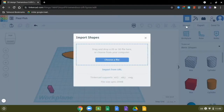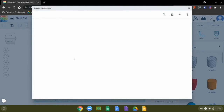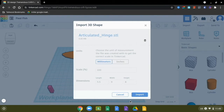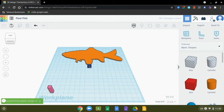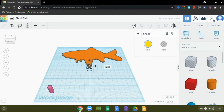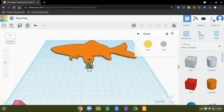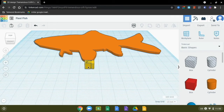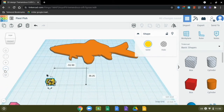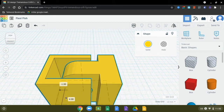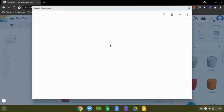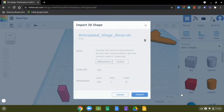Now we can import the next part of the hinge. Click import, choose a file — it will pick up right where we left off in that Google Drive folder. Select the hinge, then open, don't resize, and import. I'm going to change the color of that piece to make it a little lighter and more visible, then move it out of the way. Be careful not to accidentally grab the toggle points — zoom in a little to grab the object itself, then use the arrow keys to move it.